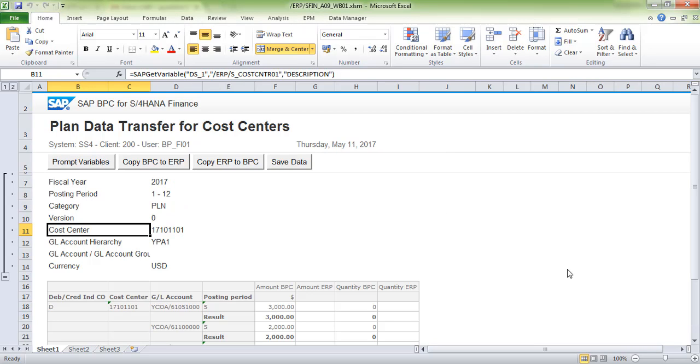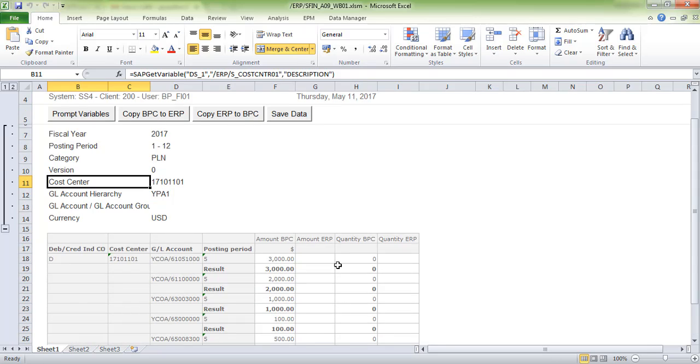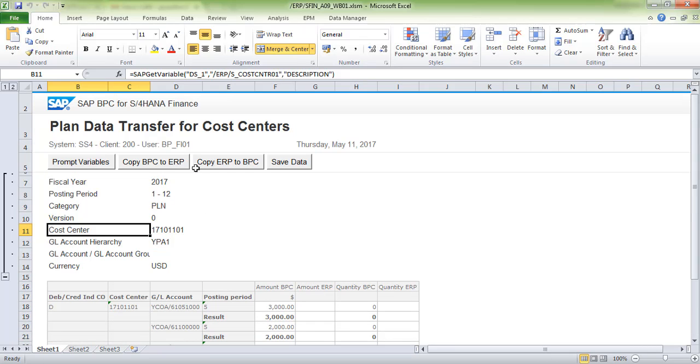Fetching the data now. We can see the data we just entered—everything is updated. Click on Copy BPC to ERP. This transfers data from BPC to the backend system.